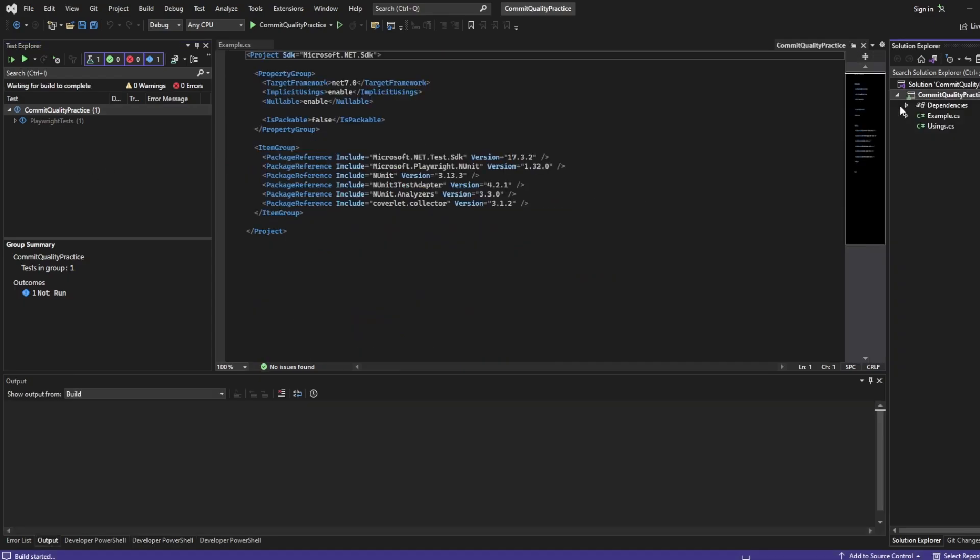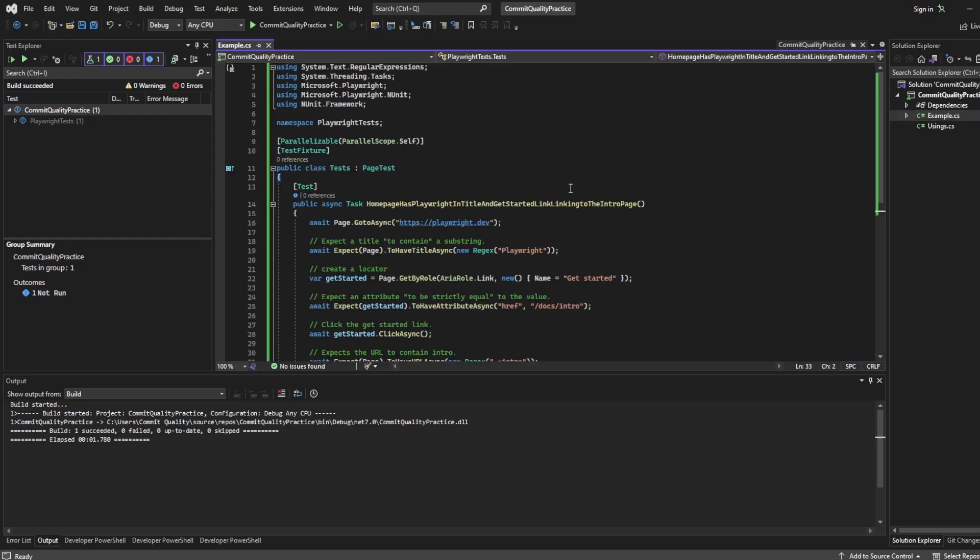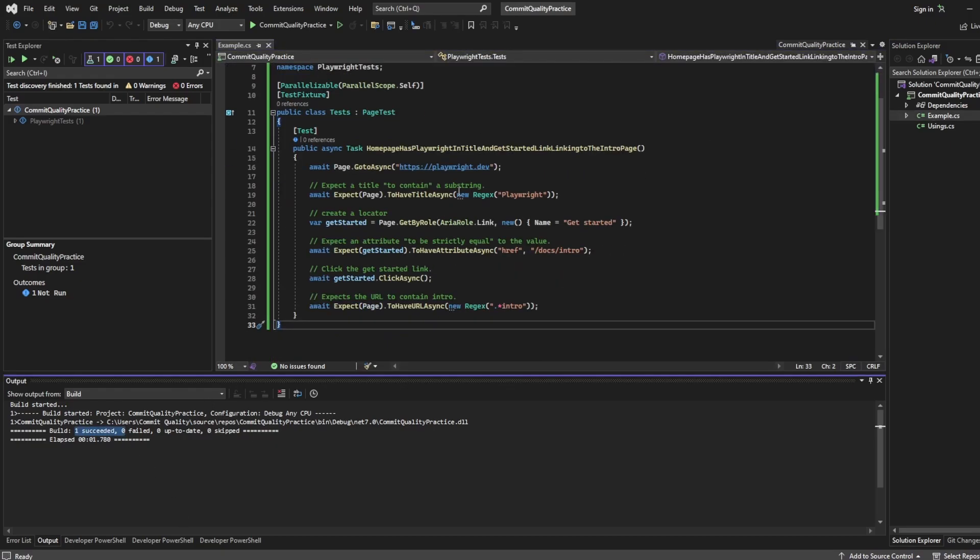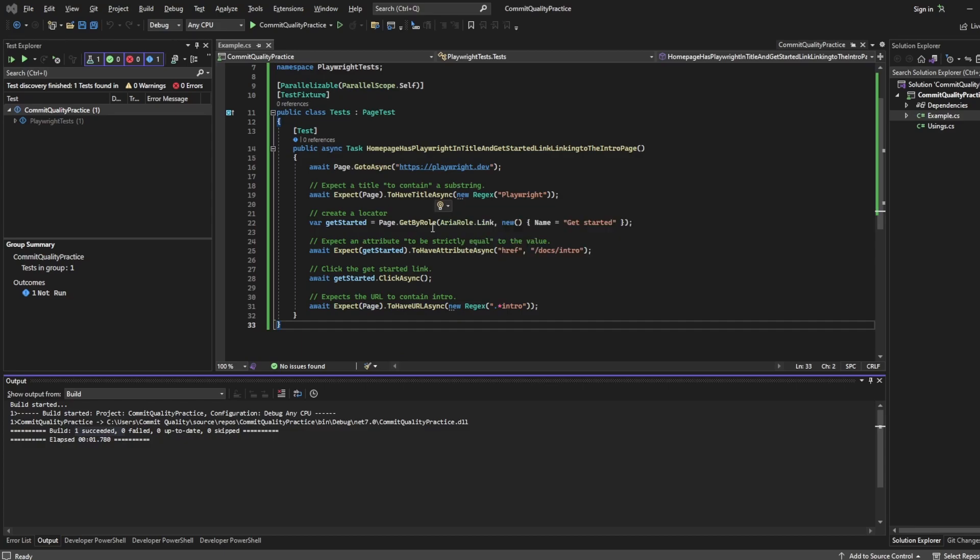I can build the solution so if I right click and build to make sure there's no problems with the example test we just set up, one succeeded so all is good and now we can actually look at executing our test.